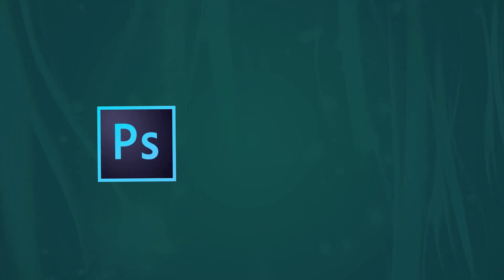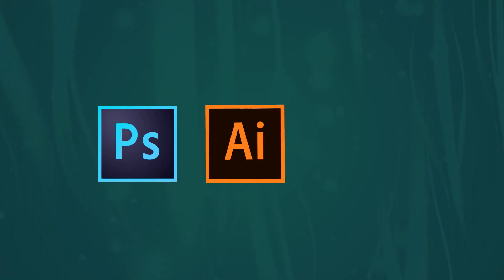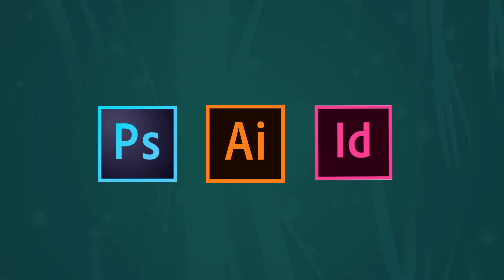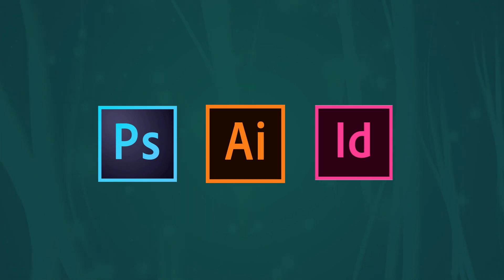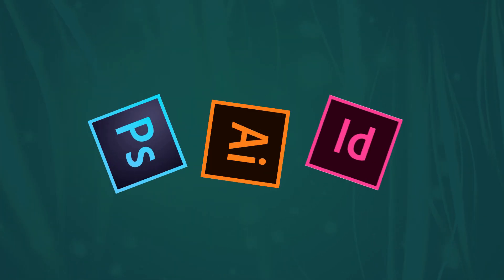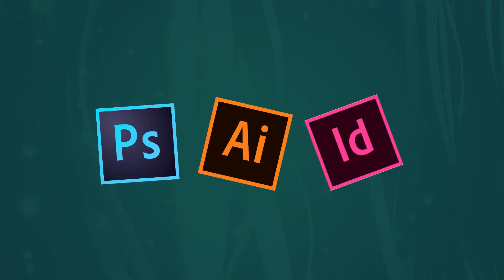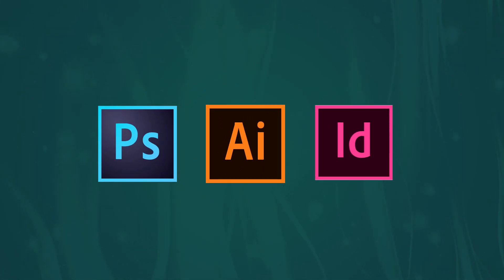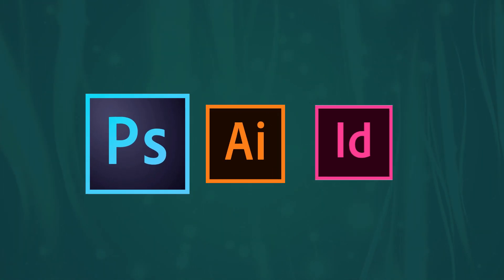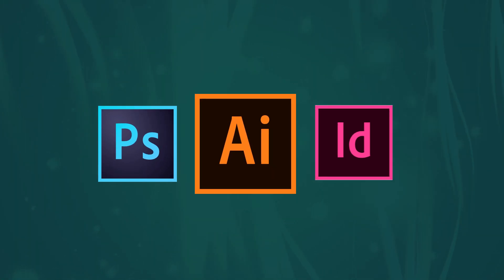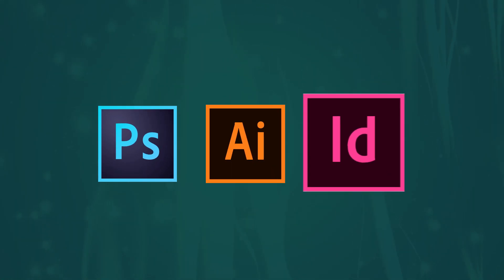The primary applications are Photoshop, Illustrator, and InDesign. But do you know that each application is made to serve its own purpose? In this video, I will teach you the differences between Photoshop, Illustrator, and InDesign.